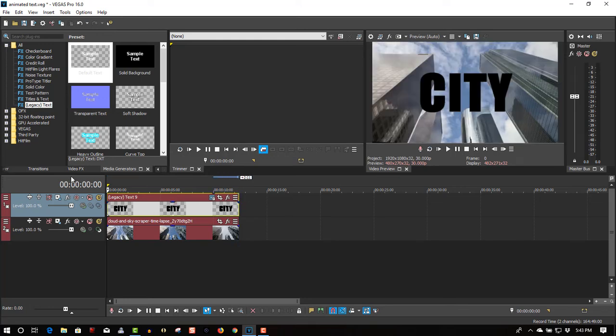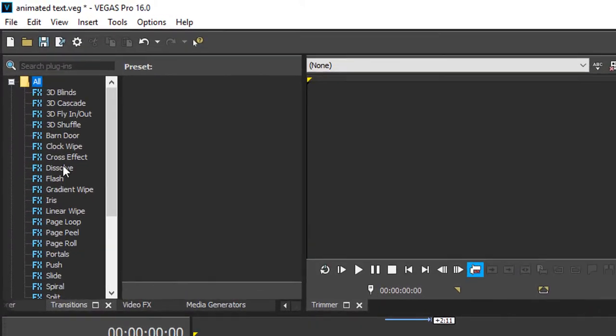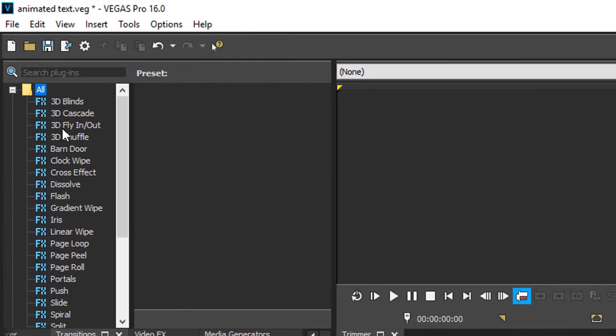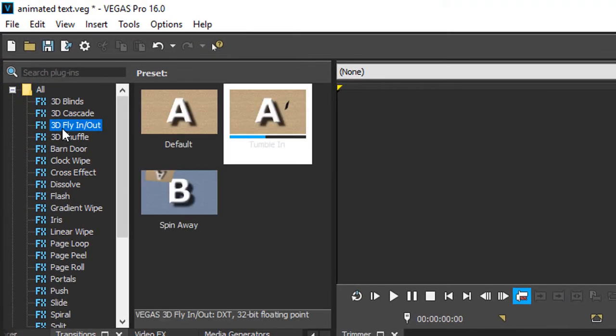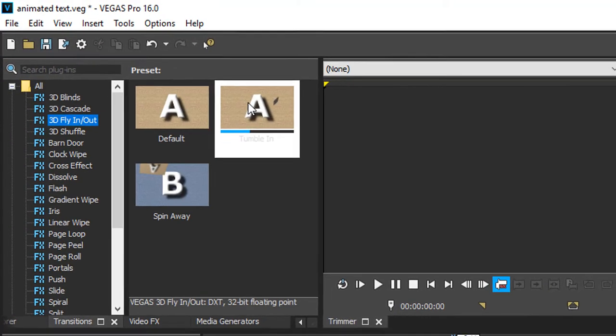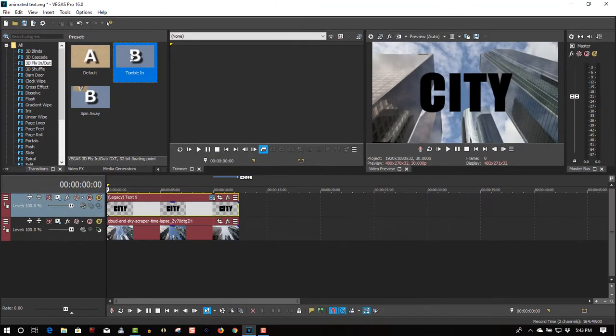Okay, so let's hear the transitions. Let's go to 3D Fly In Out, try the first one, Tumble In.